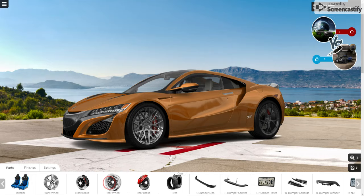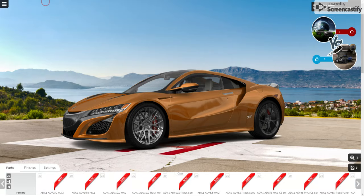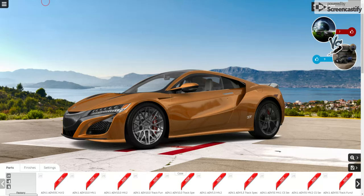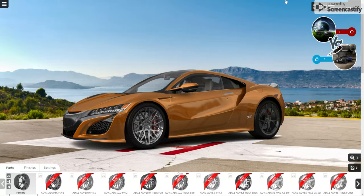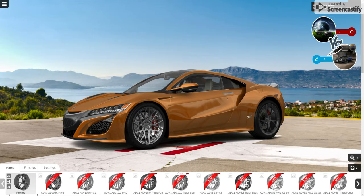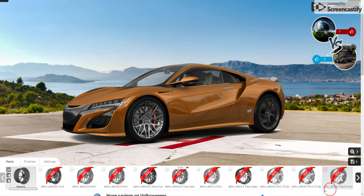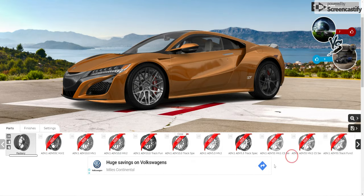For the rear wheel I want some deep dishes. If you don't know what deep dishes are — basically it's where the actual inner part of the wheel is set in and you see the edge of the lip sticking out.